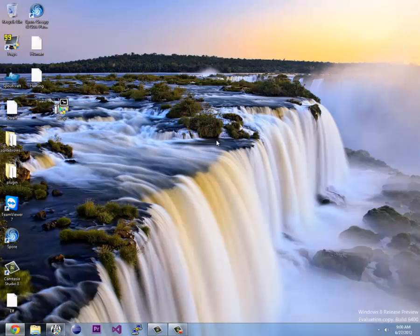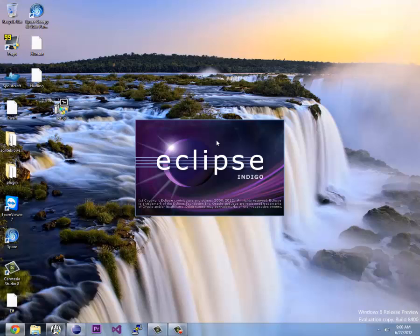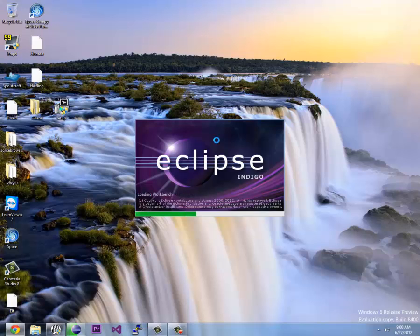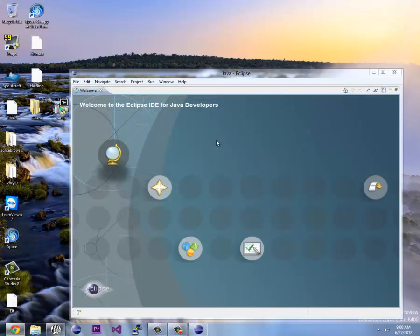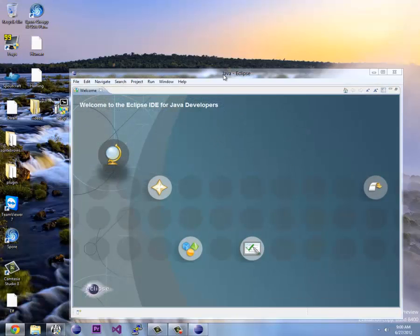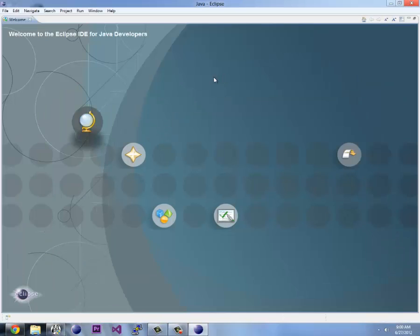Alright, so that's creating a videos workspace on my desktop and from there we can do our projects, set up different source code, all kinds of stuff. It opens up our Eclipse, this is brand new Eclipse.